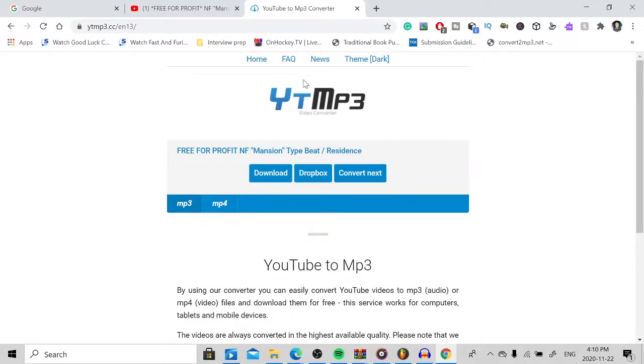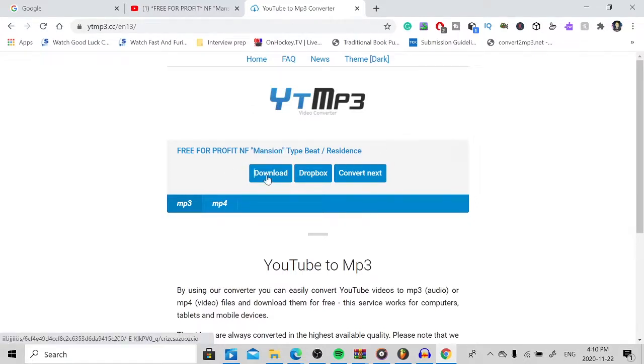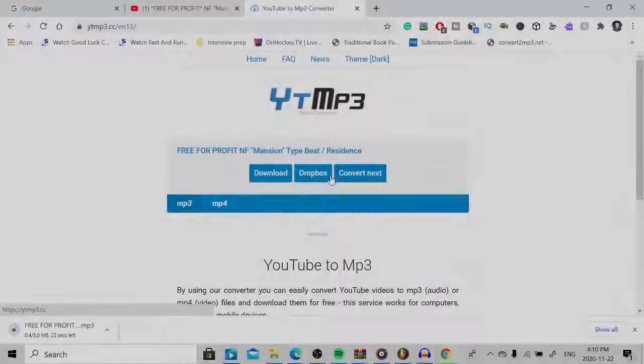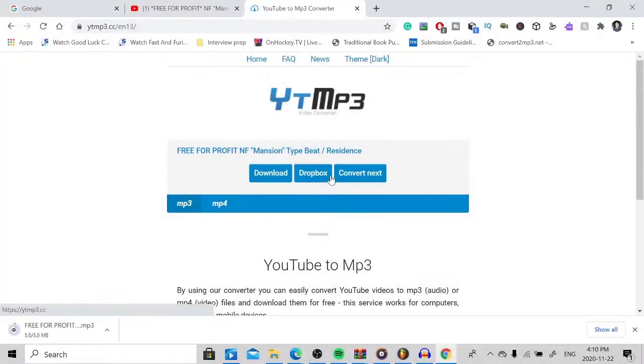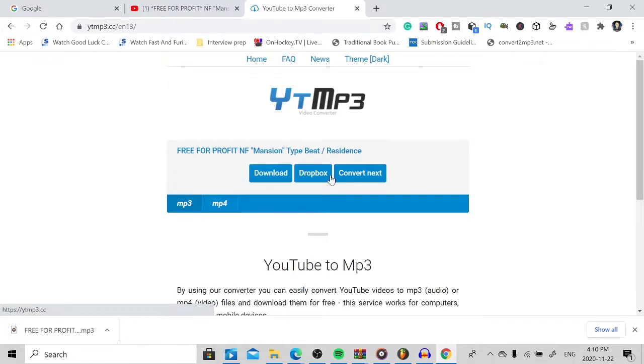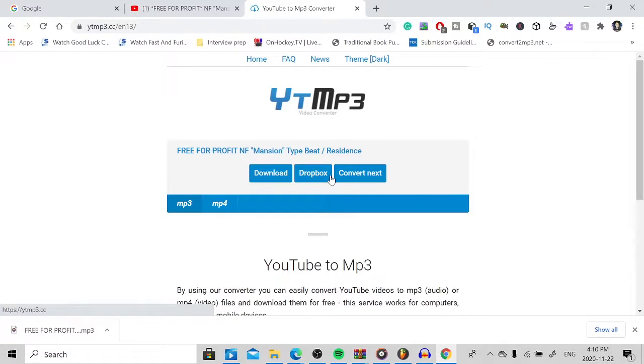Alright, so once you've hit Convert, this should pop up and it should say the beat name, you know, the title of the video that you want to download. Just hit Download. It might take a second. Few moments later. It might take a second, but as you can tell, it will start to download on your screen. So that is how you download the YouTube video and extract the audio from the YouTube video to get your beats or any audio that you might want to be editing from something like YouTube.